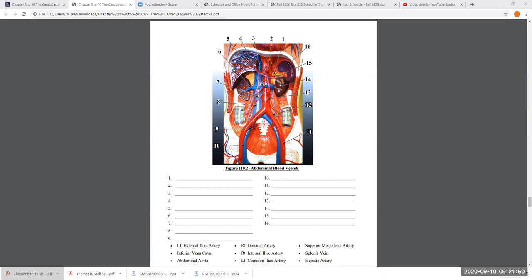The next artery branch down off the aorta is called the superior mesenteric artery. Past that, there's another branch — number 13 is right on top of it so you can't see it well — but this branch is the right gonadal artery. We have arteries that go from the abdominal aorta to the gonads: the right one and the left one. Looking at the bottom of the aorta, you can see another Y-branch down here.